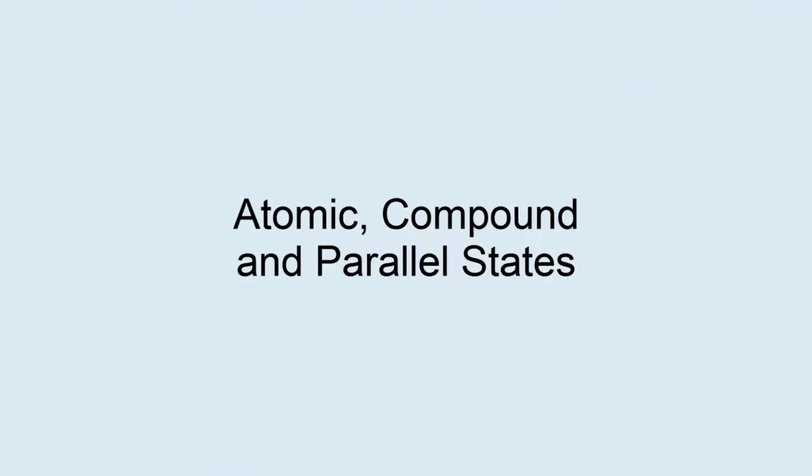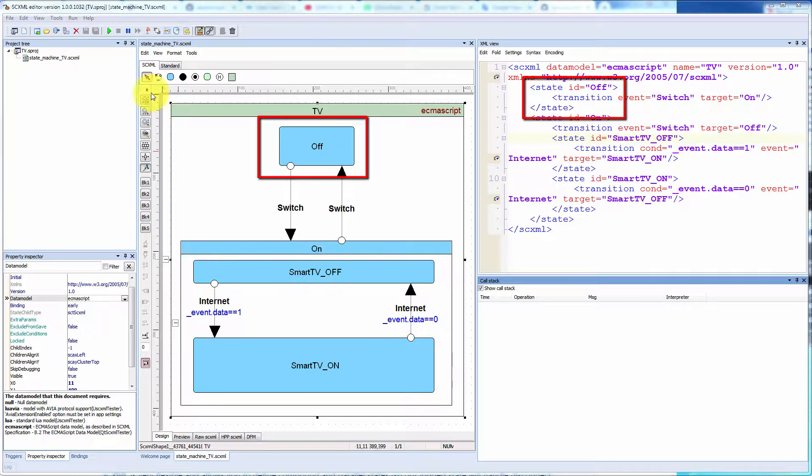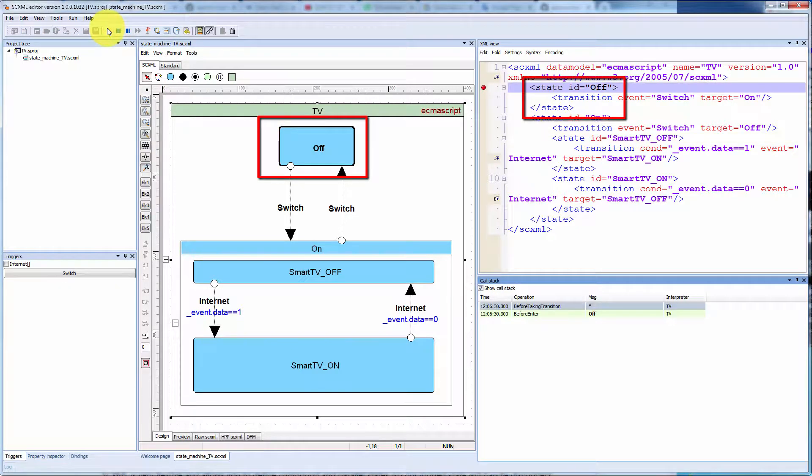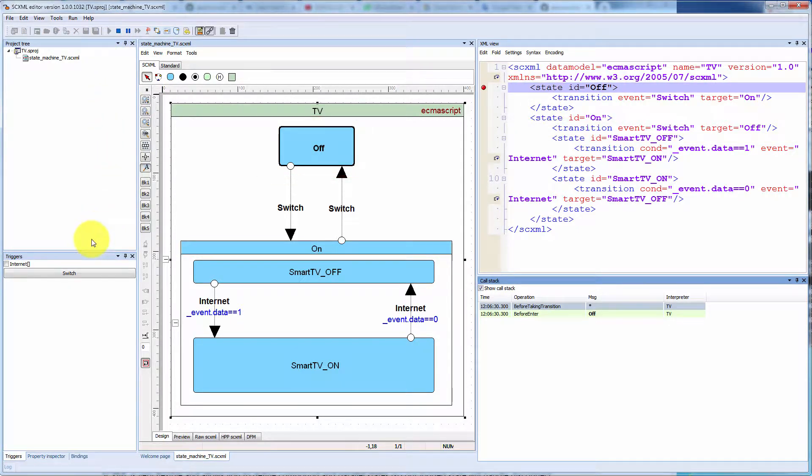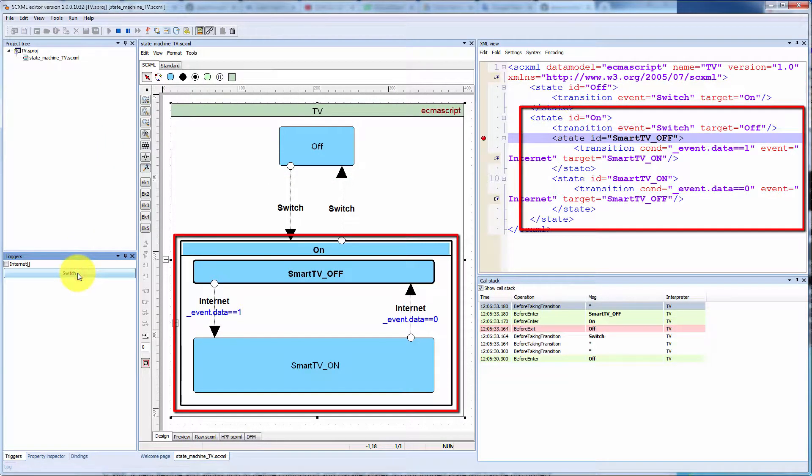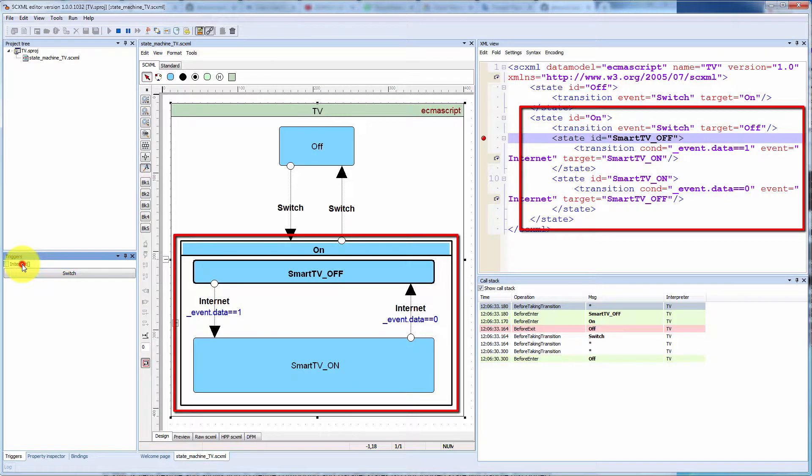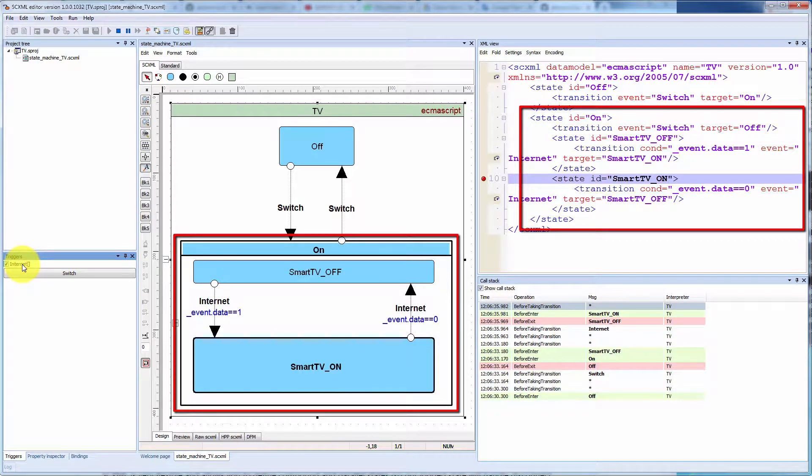States can be atomic, compound, or parallel. Atomic state does not contain any child states. Compound states may contain nested elements and the nesting may proceed to any depth.